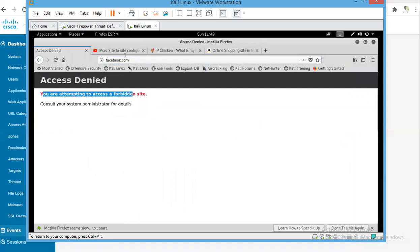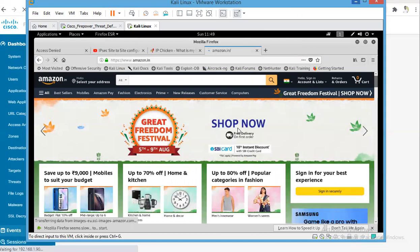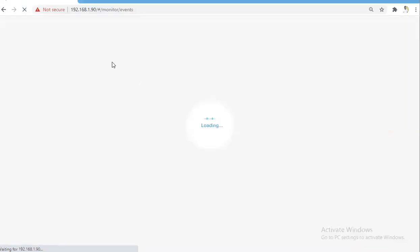The Facebook is getting blocked. We'll check Amazon, we'll just try to hit refresh, and we'll try to see if we see something in the events on FTD.